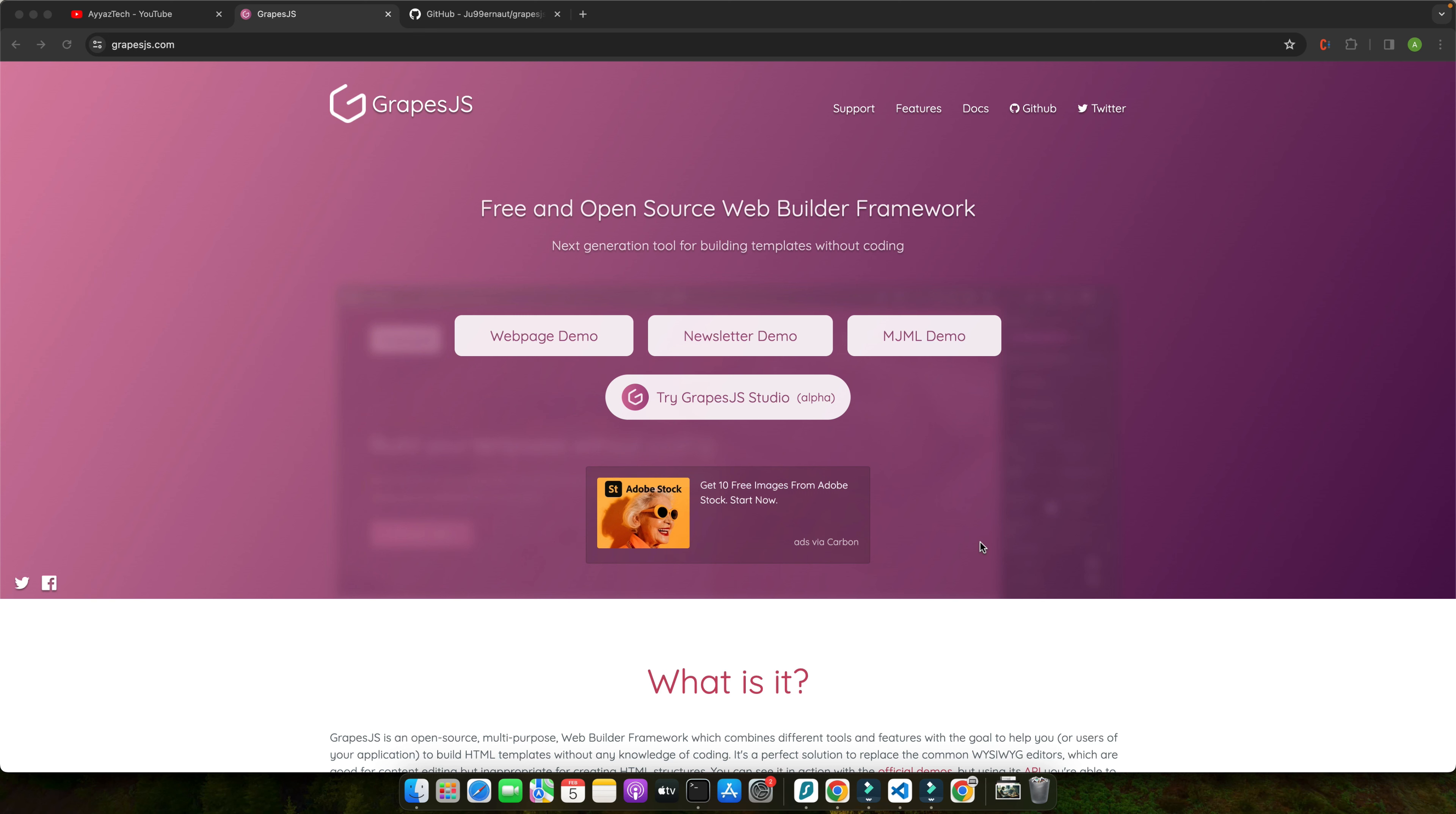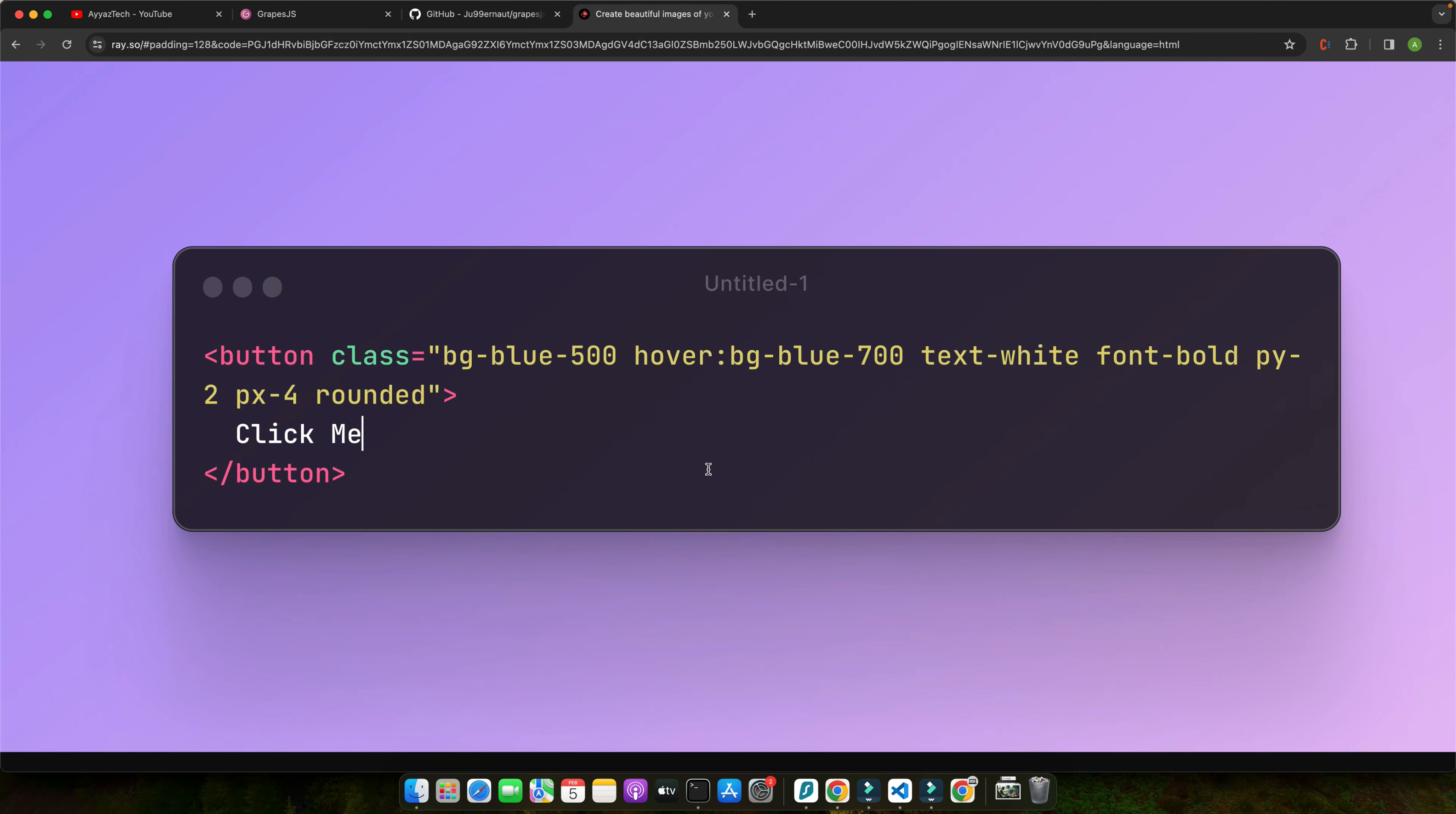Tailwind CSS is a utility-first CSS framework that provides a comprehensive set of pre-designed classes to build modern websites directly in your markup. Instead of writing custom CSS styles, you can use Tailwind's modular responsive classes to style your components, saving time and effort.